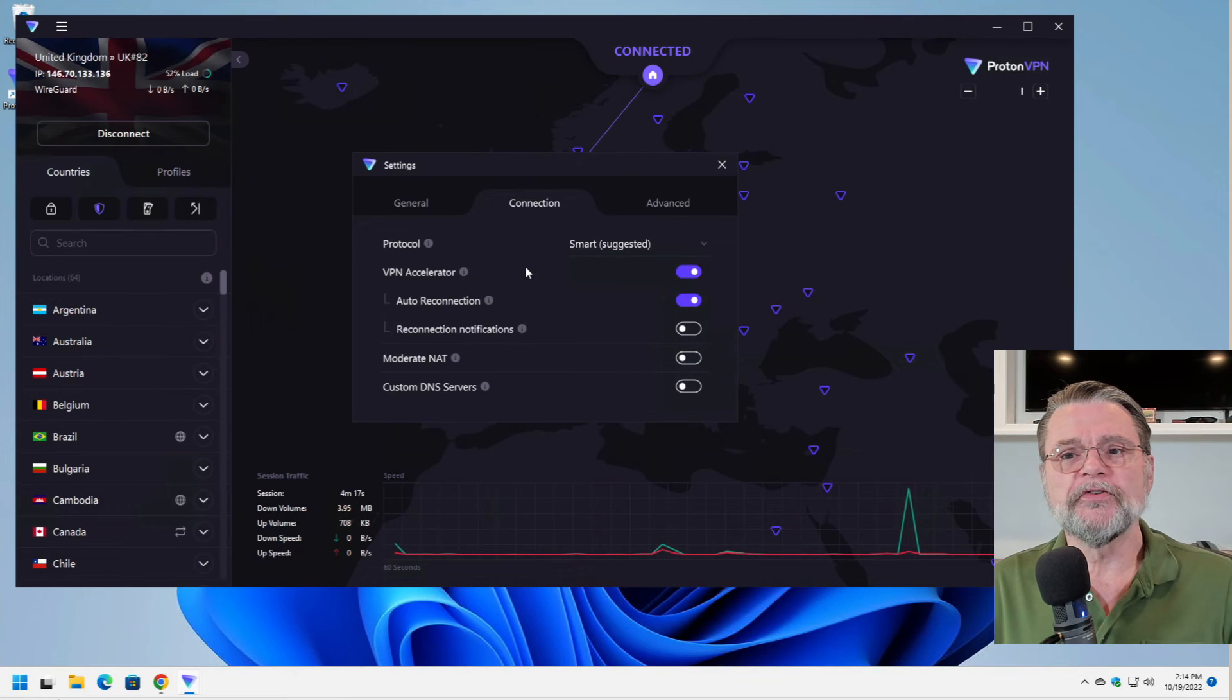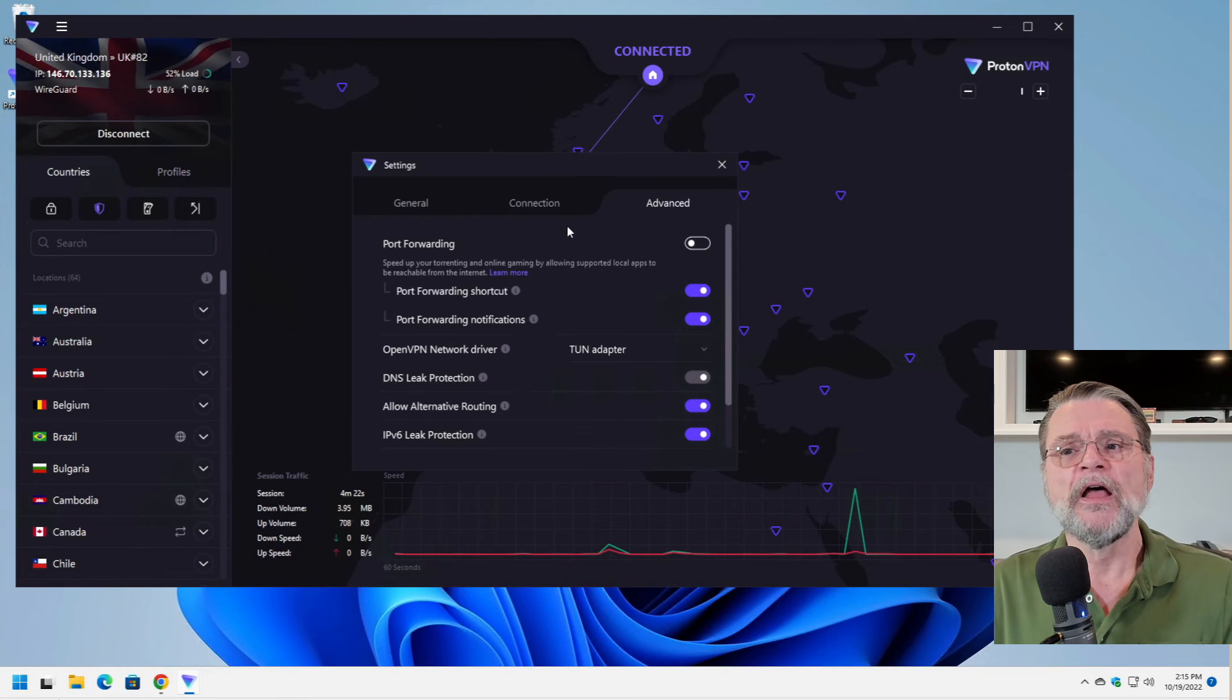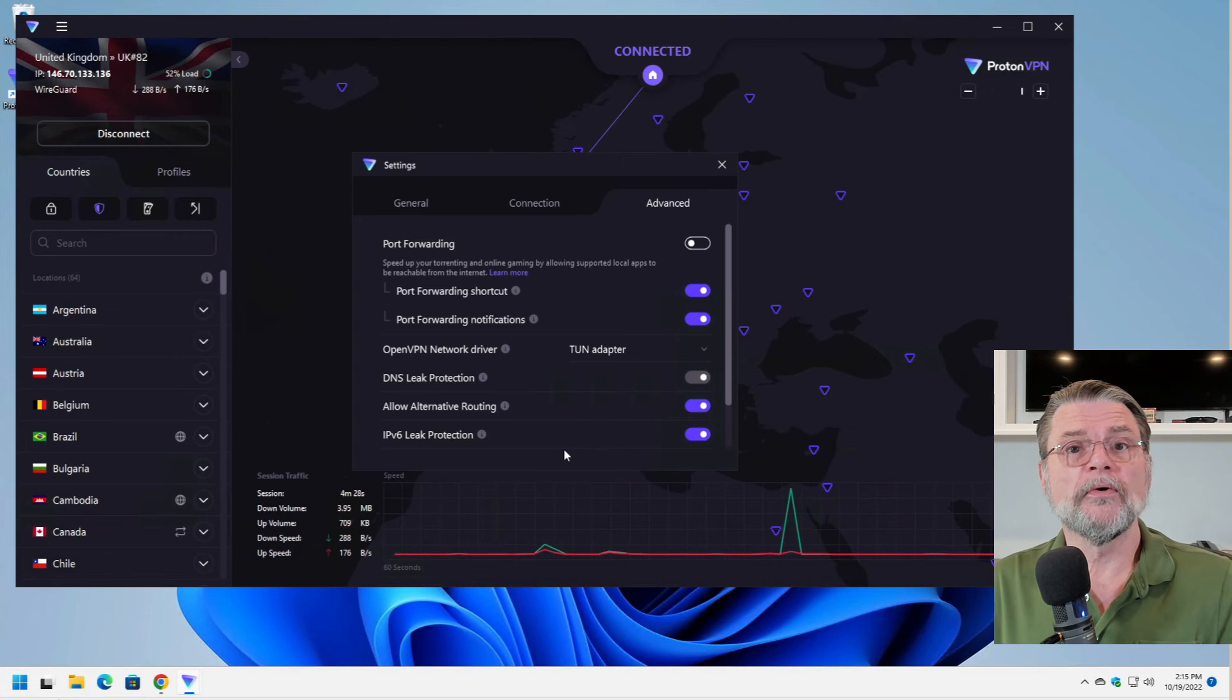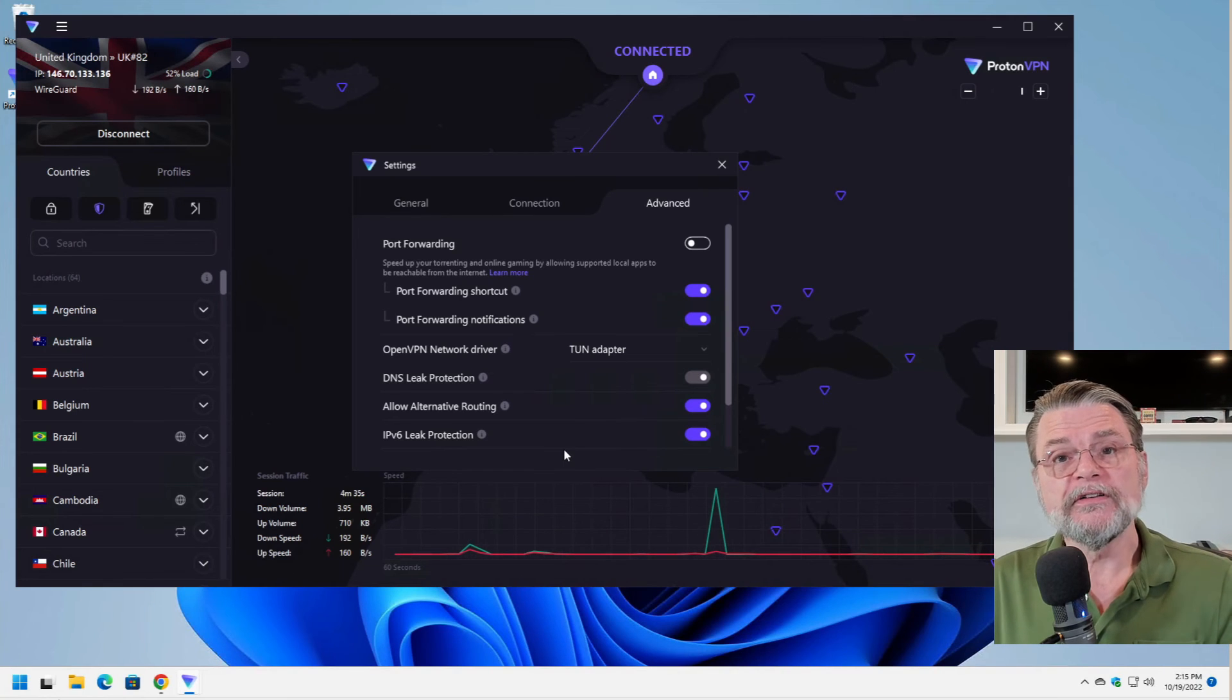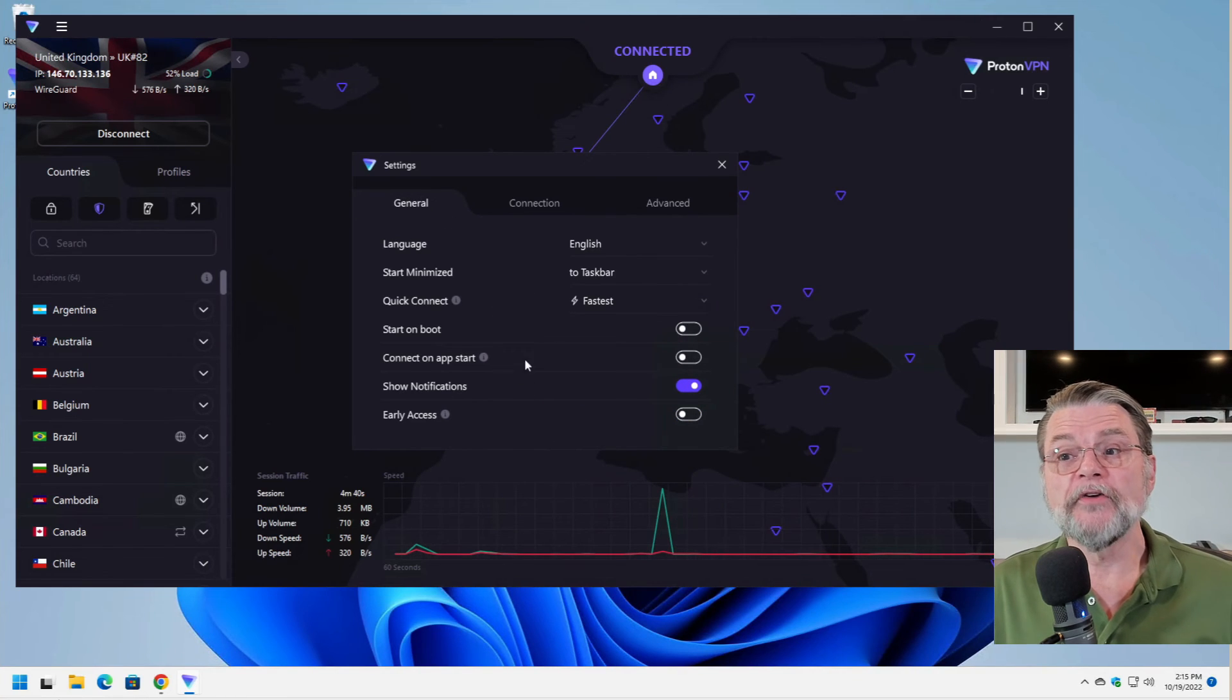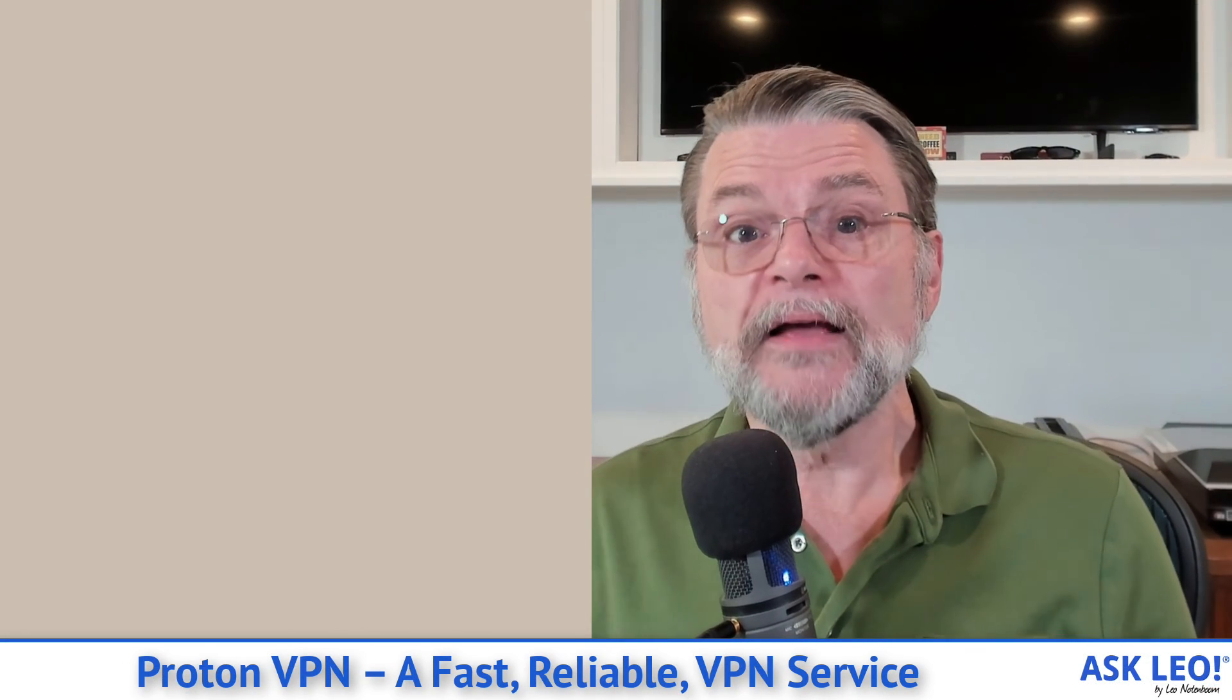There are some interesting aspects to the connection you could control, as well as some advanced control that would allow you to make sure that you are using all of the features and functionality as securely as possible. The default settings are fine, but I wanted you to know that they're there so that you do have something that you can experiment with if you feel the need. But by and large, this is ProtonVPN.